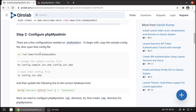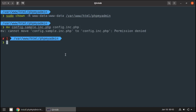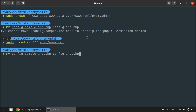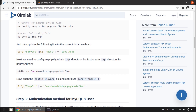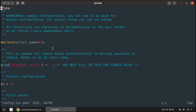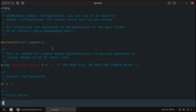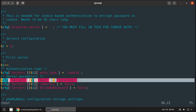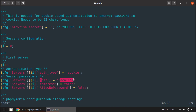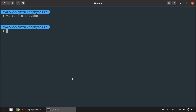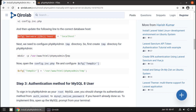We are already in the phpMyAdmin directory. Next, we need to rename the sample configuration file. Let's copy this command and run it in the terminal — again permission denied, so let's give 777 permission to the HTML directory again. Now we rename the configuration file. We need to open this file and update the configuration. In the vi editor, press the slash key to search; I'll search for 'host'. The configuration is already set to localhost, so no changes needed. Let's quit.